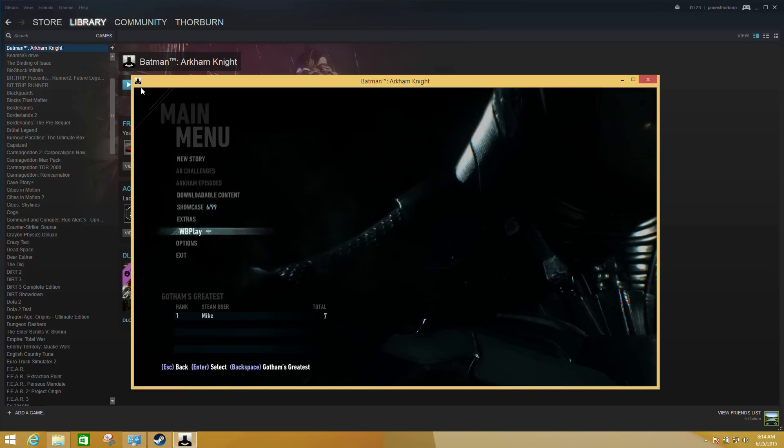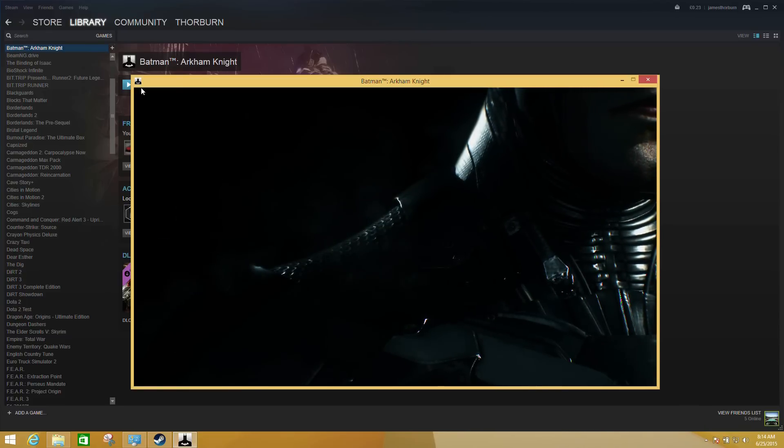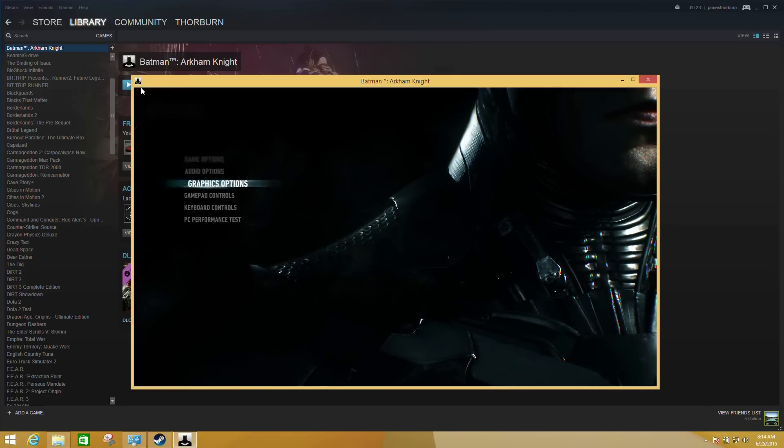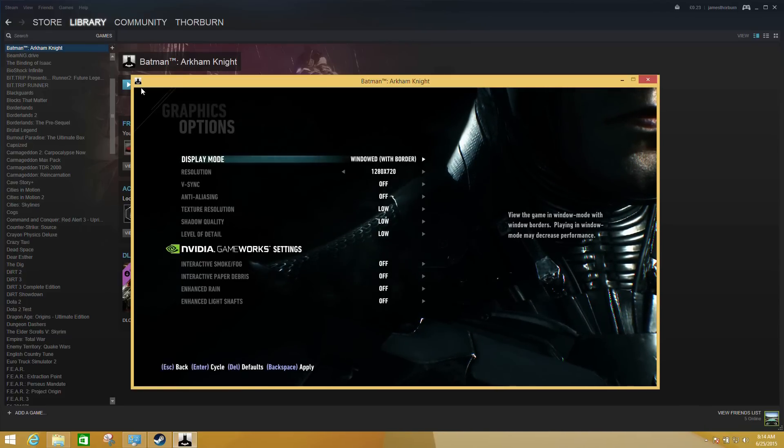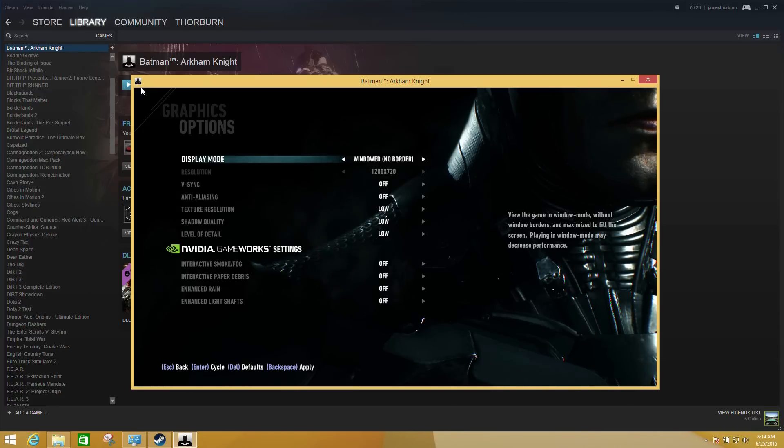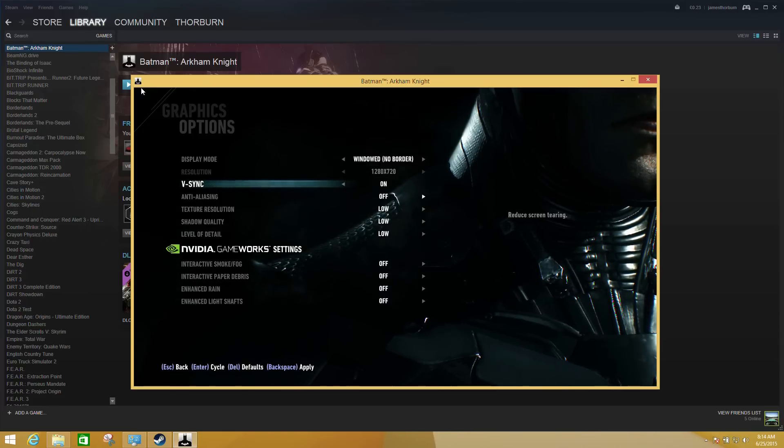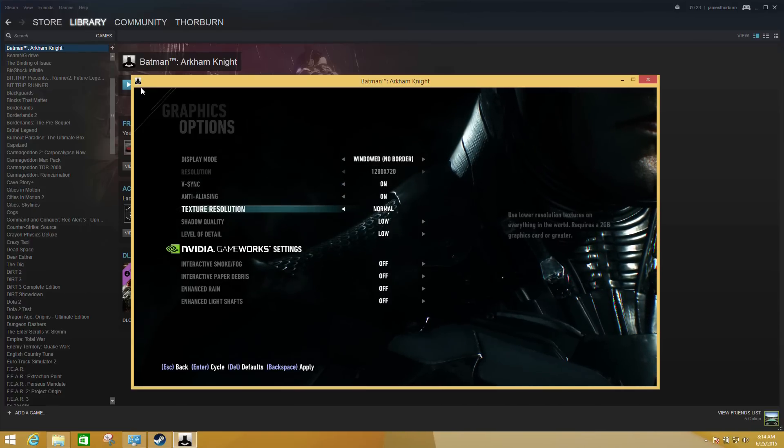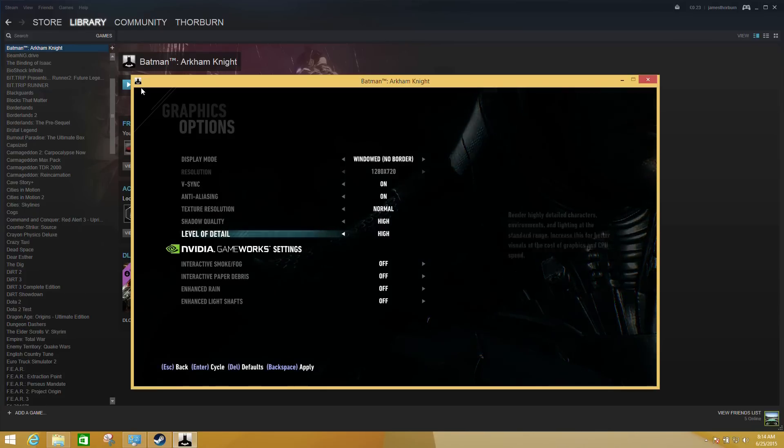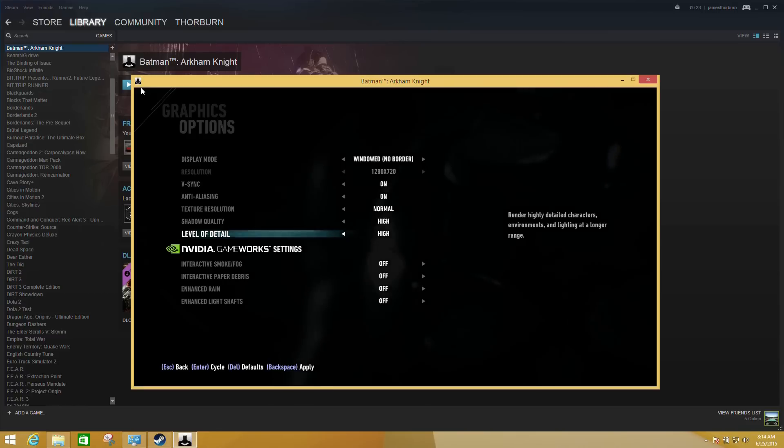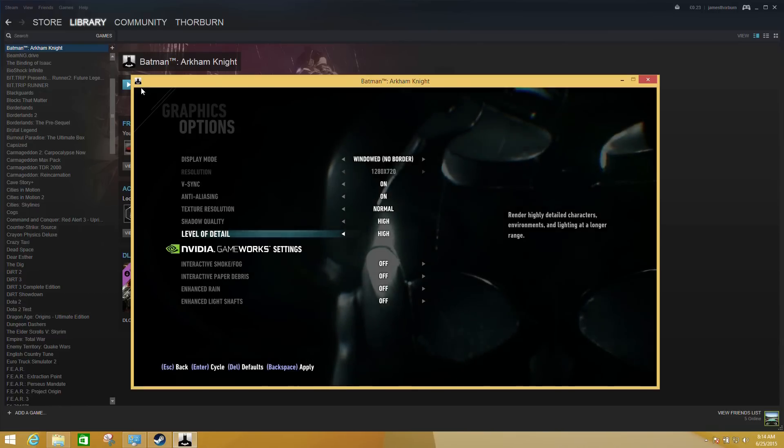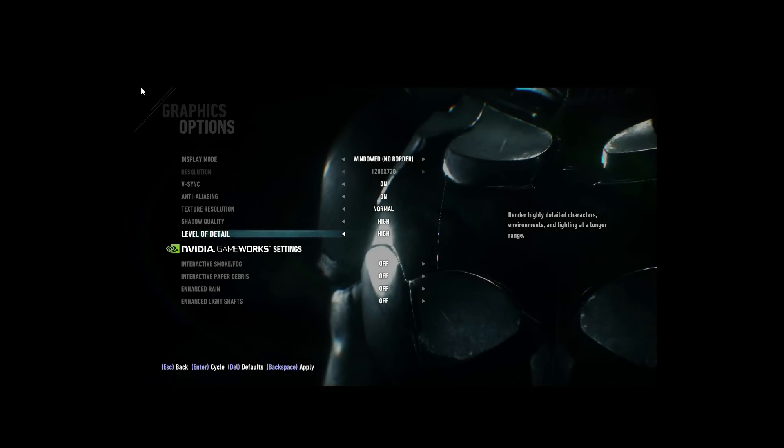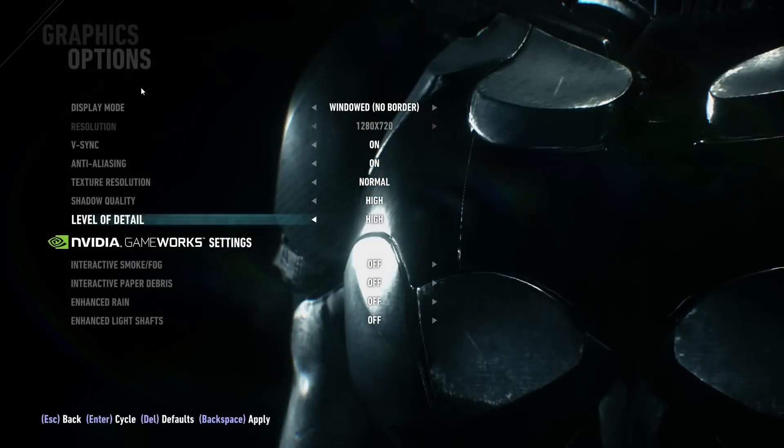Then if we go down to Options, what we want is to switch the game into the windowed no border mode. Now this will run the game at the native resolution for the screen, so in this case it's going to be running it at 1080p on this laptop. If I say backspace to apply, we can now see the game is running full screen.